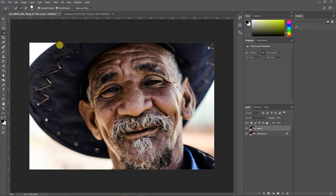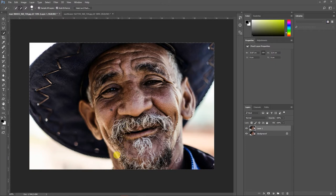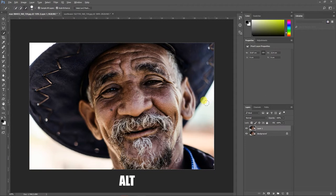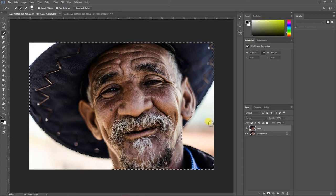I'll start painting over the image to make the selection. To deselect any extra areas that have been selected, press Alt on your keyboard — once you press Alt it changes to the minus sign and that is how you can deselect unwanted areas.